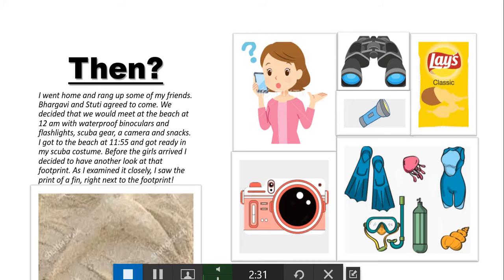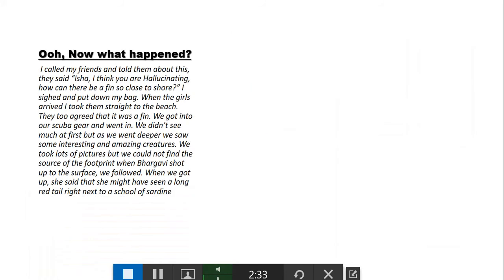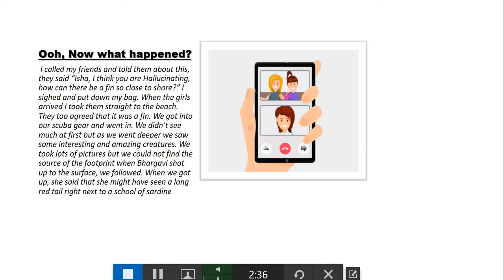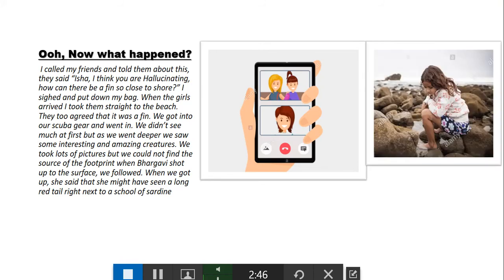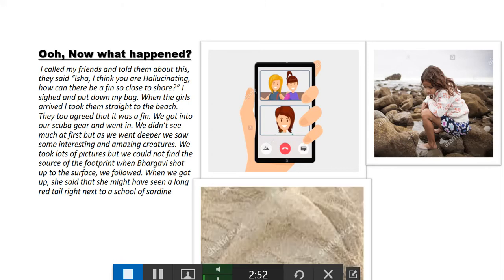I decided to have another look at that footprint. As I examined it closely, I saw the print of a fin right next to the footprint. I called my friends and told them about this. They said, 'Isha, I think you're hallucinating. How can there be a fin so close to shore?' I sighed and put down my bag. When the girls arrived, I took them straight to the beach. They too agreed that it was a fin.